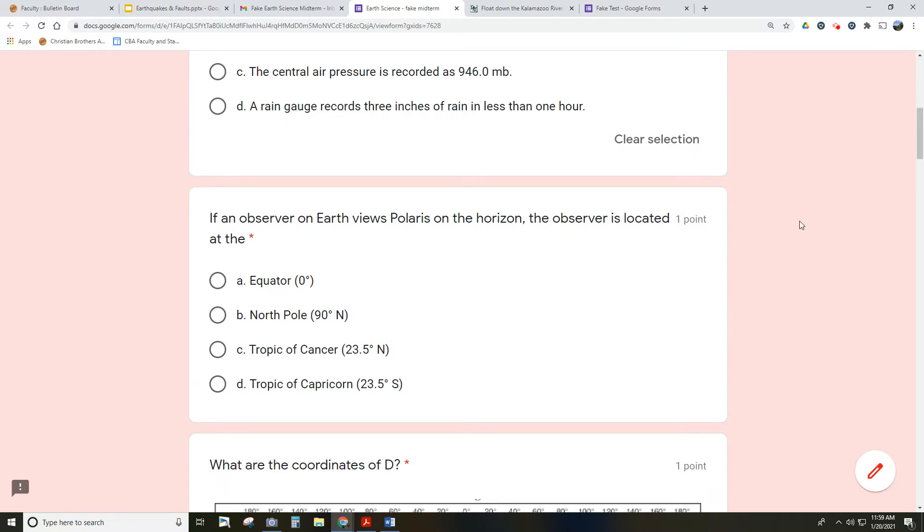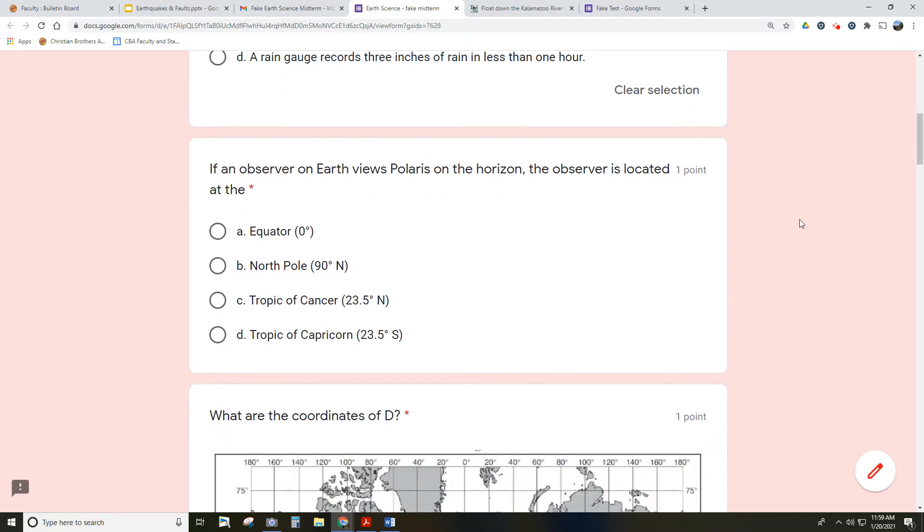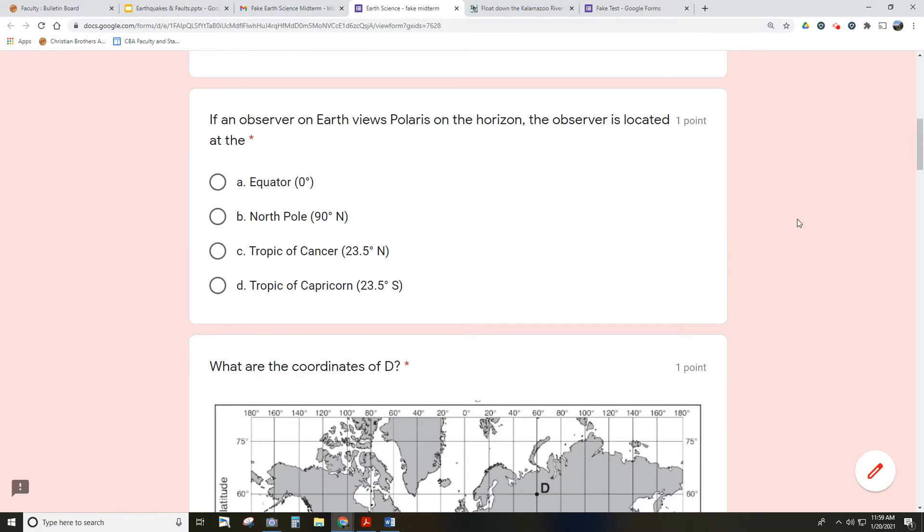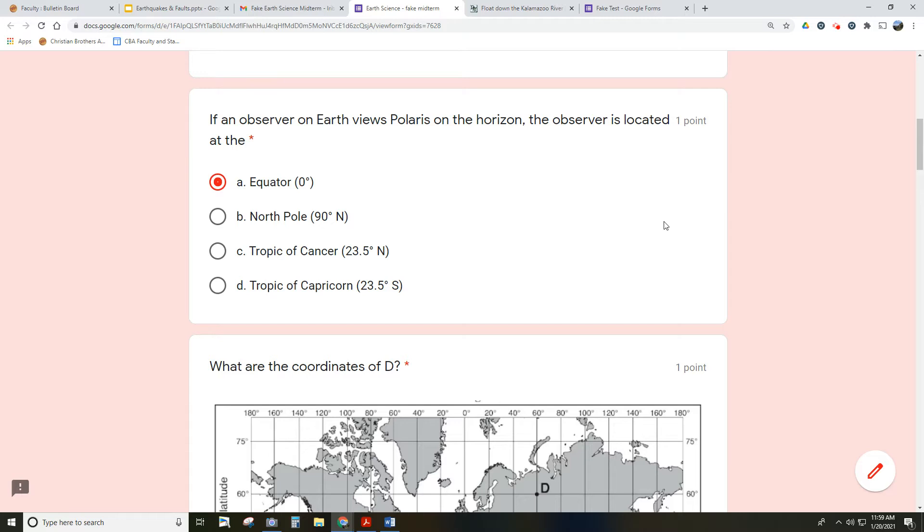This is related to our mapping unit. The mapping unit included very basic stuff about Polaris and latitude and longitude and time zones, and also stuff related to topographic maps, which we'll get to in a second. Let's just start with this basic one here about Polaris. Remember, the altitude of Polaris is equal to the latitude of the observer. So in this case, if Polaris is on the horizon, that means its altitude or angle above the ground is nothing - it's zero degrees. Therefore, this person is located at the equator.